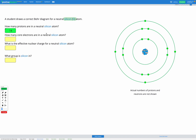Next, it's asking us how many core electrons are there in a neutral silicon atom. The core electrons are any electrons that are not in the valence shell or the outer energy level. So we're going to ignore the outer energy level and count all the electrons on the inside: two in the first energy level, eight in the second energy level — that adds up to ten core electrons.